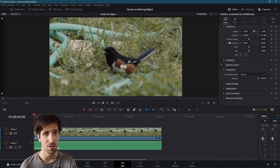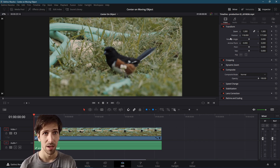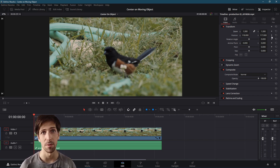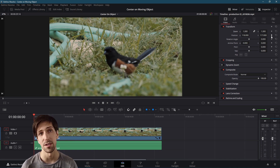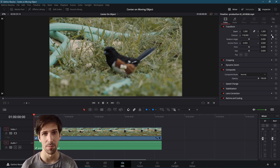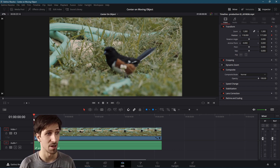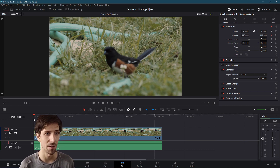So in order to adjust the position across time to stay centered, we need to take this position and keyframe it for animation. Over here on the right-hand side, you'll see a little gray diamond. If you click on that, that sets a keyframe point. So we're setting a keyframe at frame zero — that's going to be the starting position for our clip.